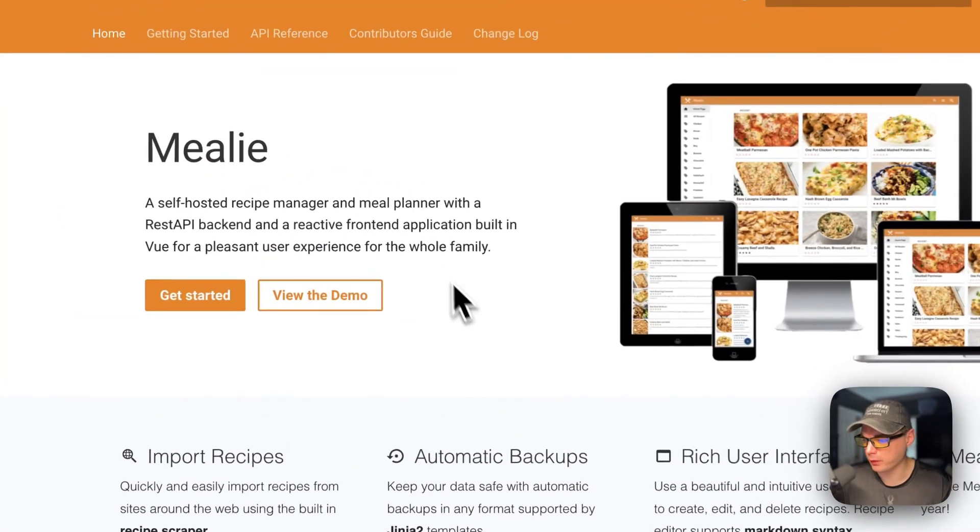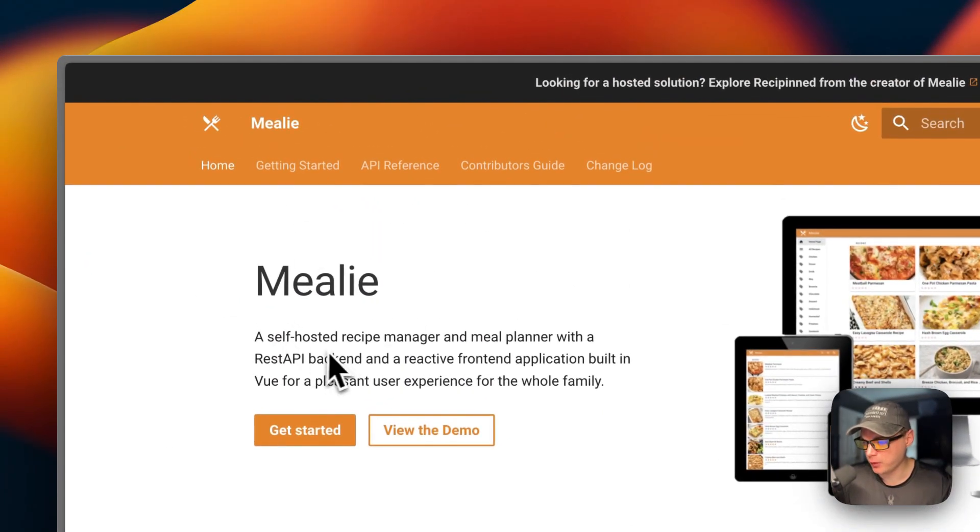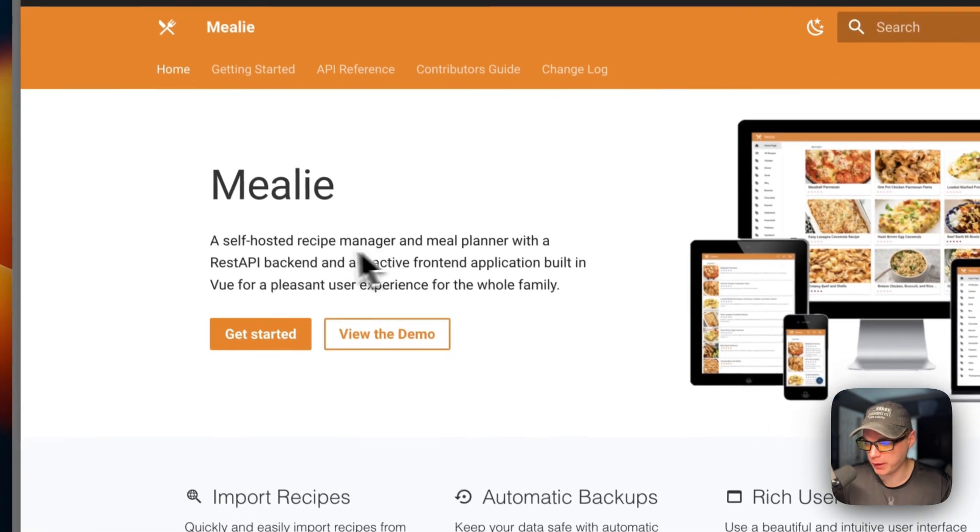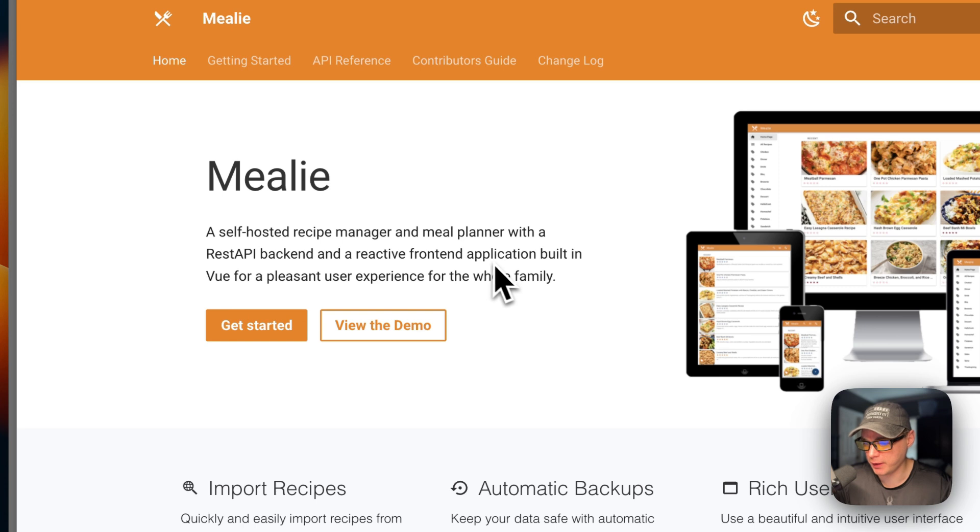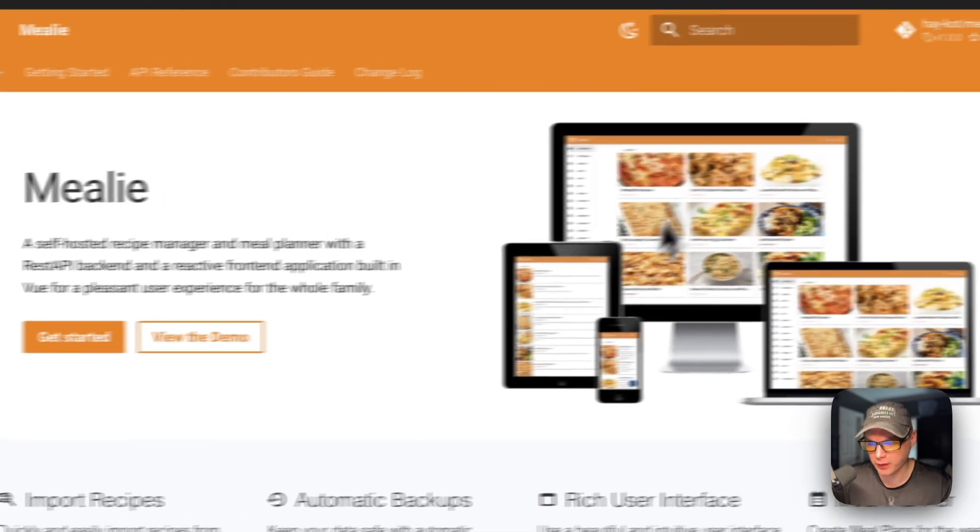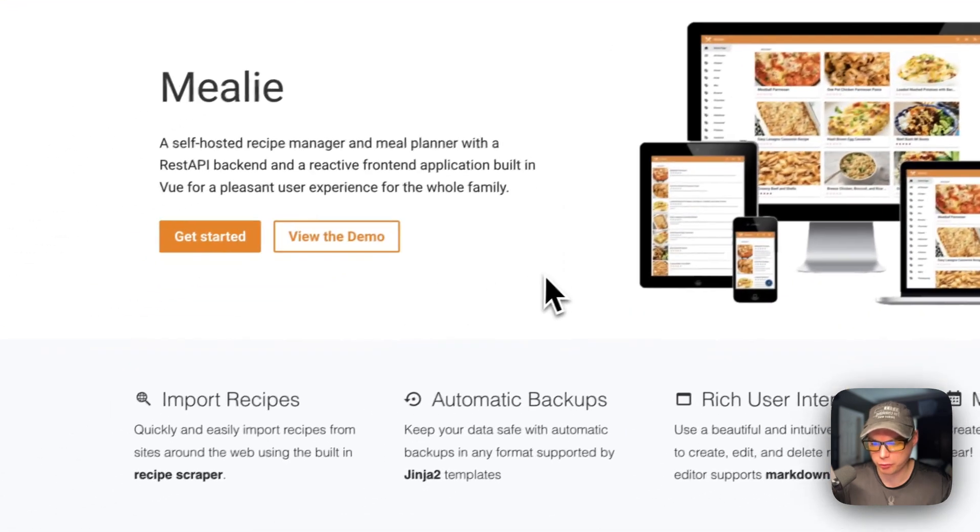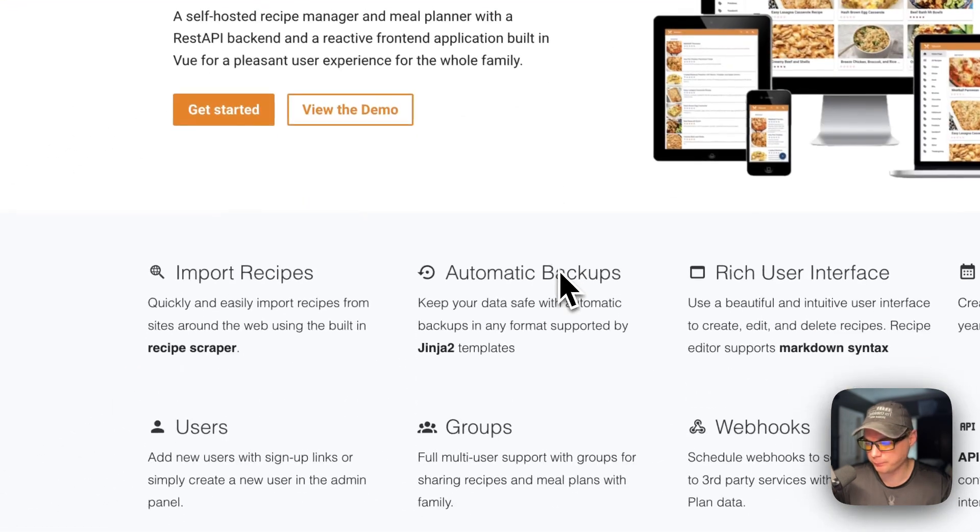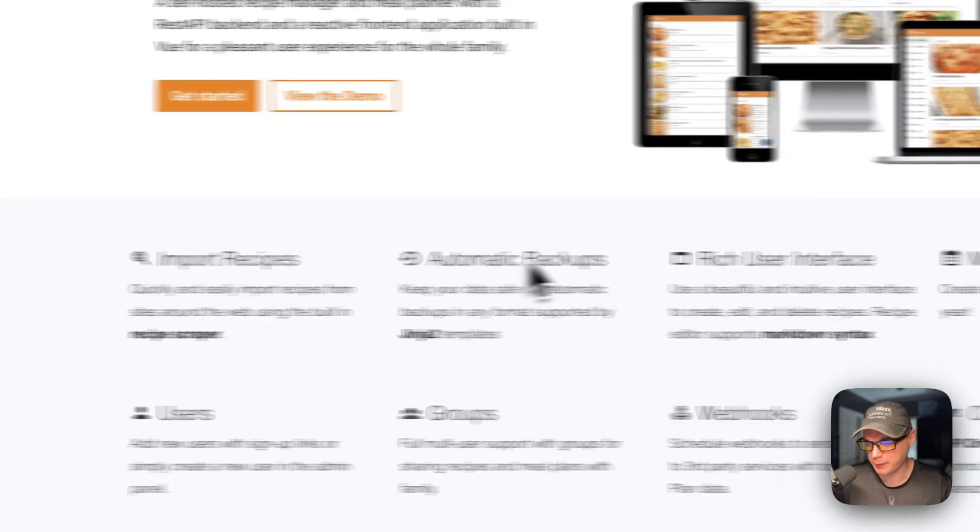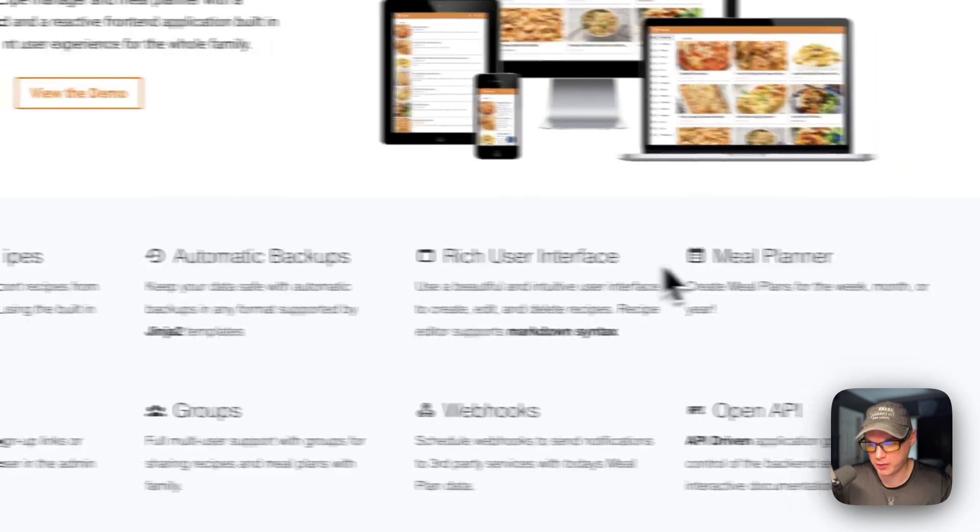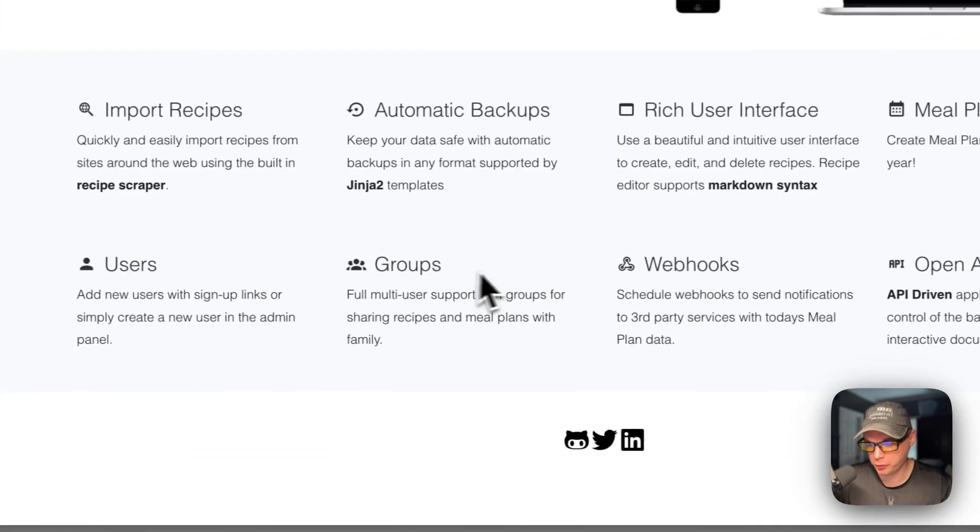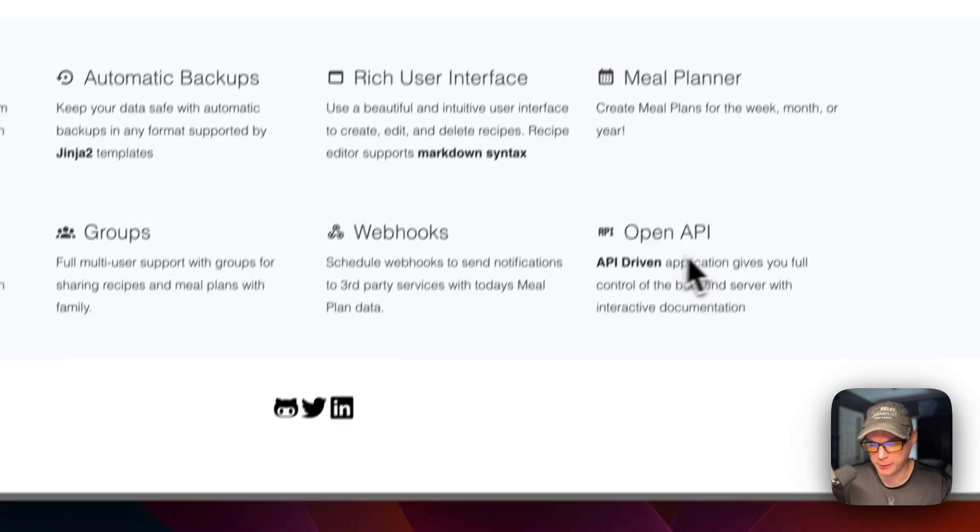This is what will be installed today - Millie, a self-hosted recipe manager and meal planner with a REST API backend and a reactive front-end application built in Vue for a pleasant user experience for the whole family. Here are some screenshots showing features like import your recipes, automatic backups, rich user interface, meal planner, users, groups, webhooks, and open API.